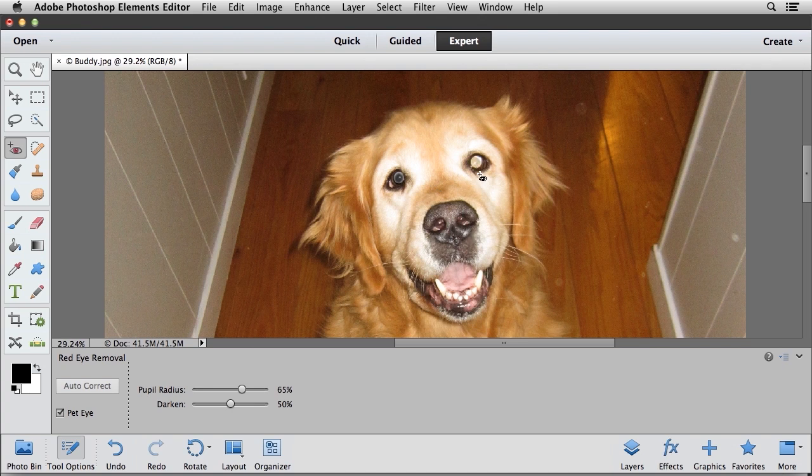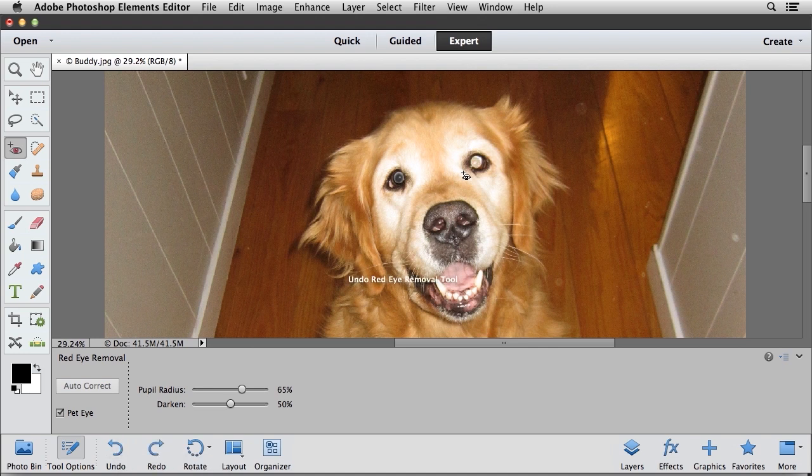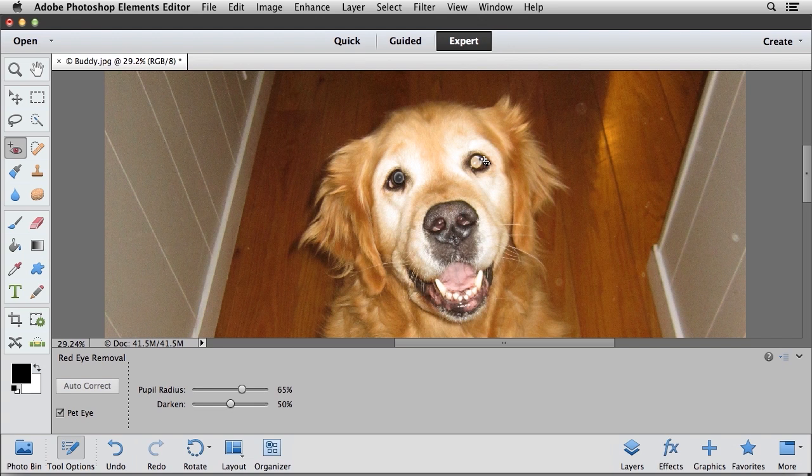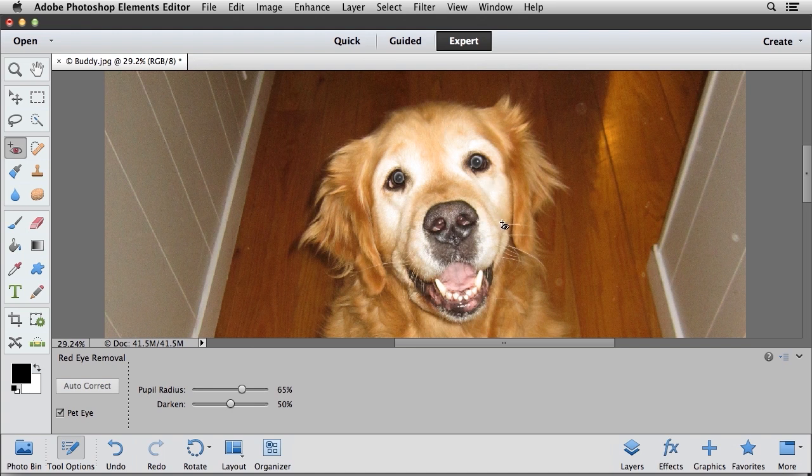Now I'm going to go ahead and click on this eye, and you'll notice it also corrects the pet eye. Now I'm going to click the undo button one time just to show you that depending on where you click on the eye, you may not get the result that you're expecting. So if that ever happens to you, simply undo that last operation and click on a different area of the eye, and you'll get the result that you're looking for.